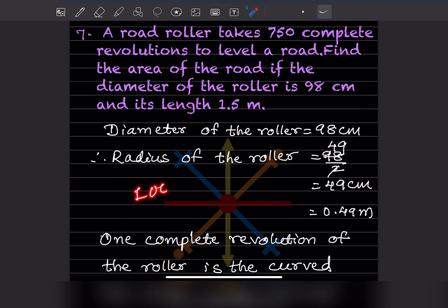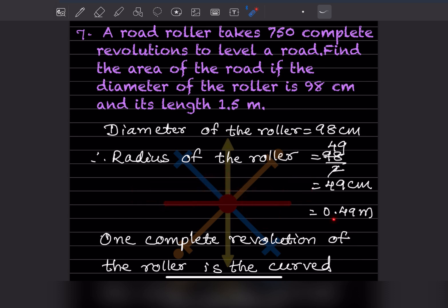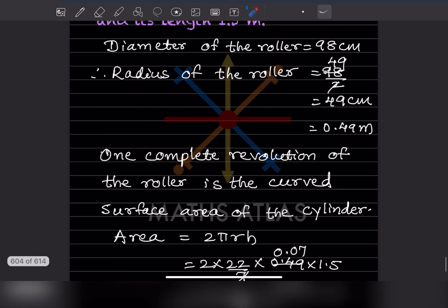49 centimeter means we go two decimal places back, so that is 0.49 meter. One complete revolution of the roller covers the curved surface area of the cylinder.